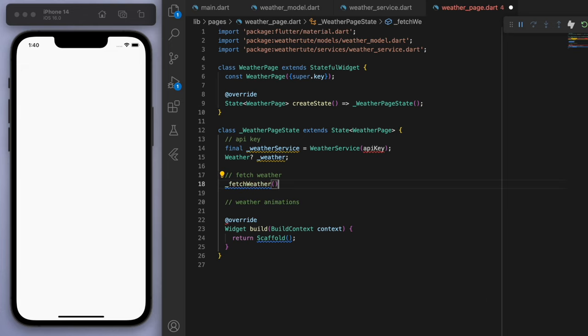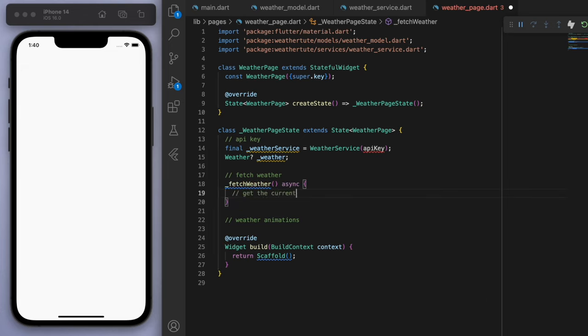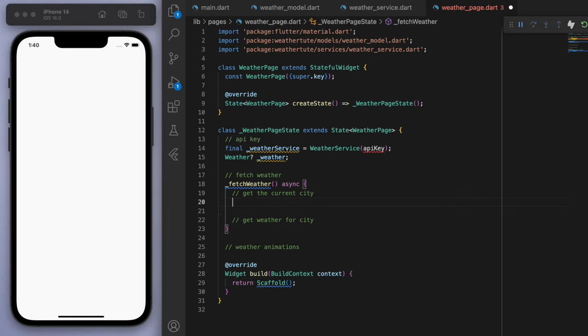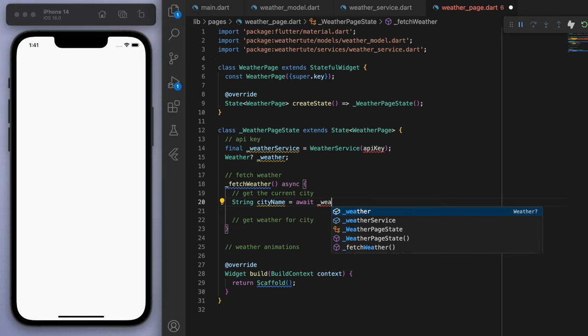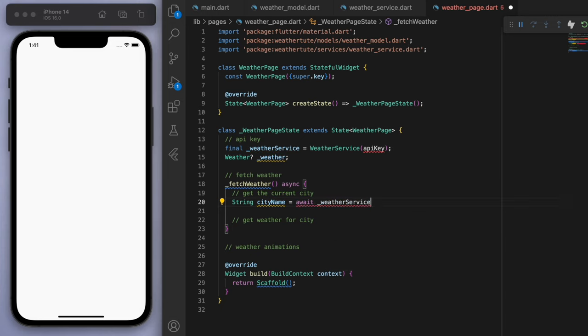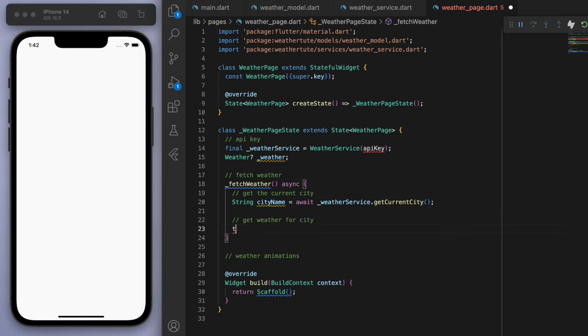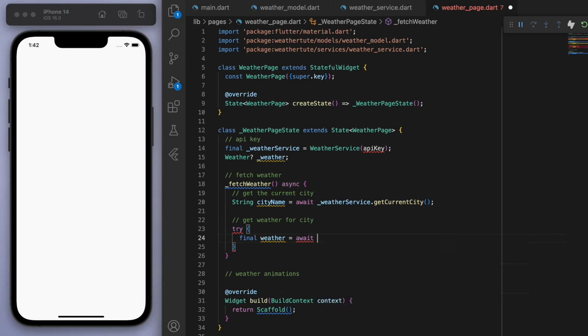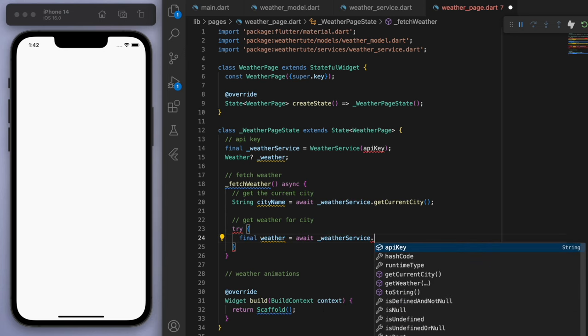Again, the first thing I need to do is just to get the current city. And then we'll get the weather for this city. So for the city name, if we go to our weather service, we can access our getCurrentCity method. And then let's try to get the weather for that city.